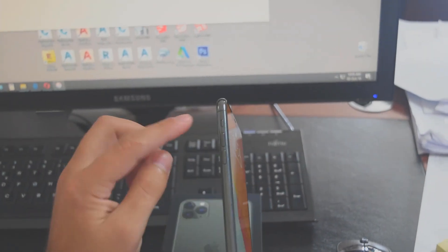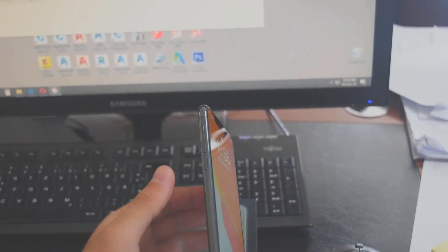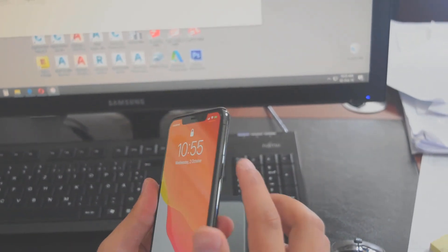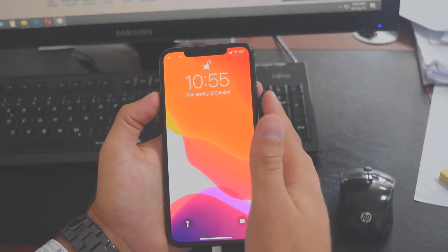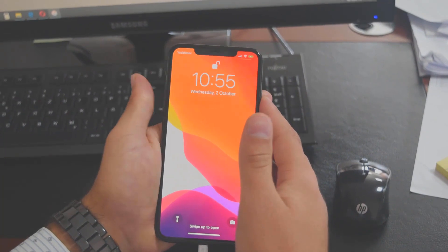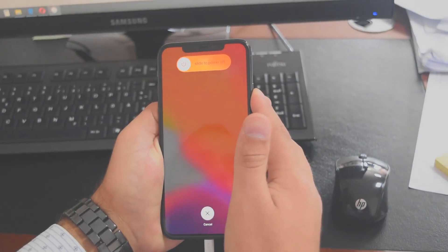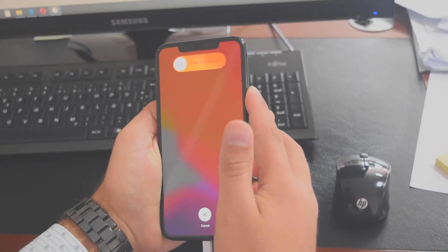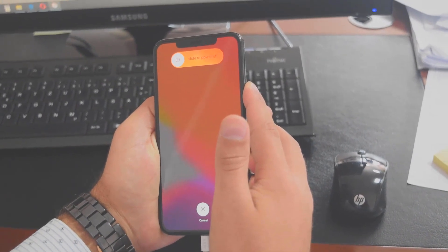Follow me, hit volume up, volume down, and continue holding the power button. It will show the slide to power off, continue holding the power button until the screen goes black. Okay, so here we go, now it means that the phone is restarting itself.